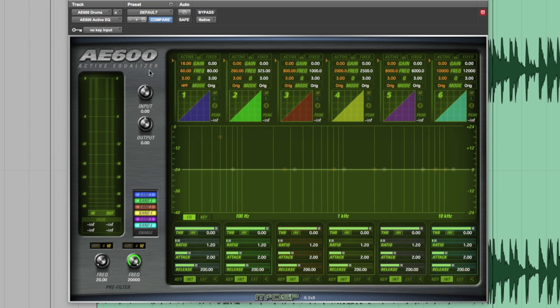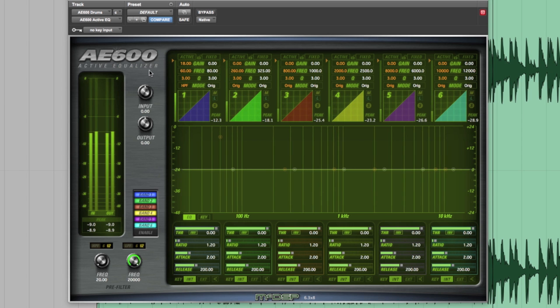For our first demo, let's use the AE600 to clean up and enhance this 2-track drum beat.